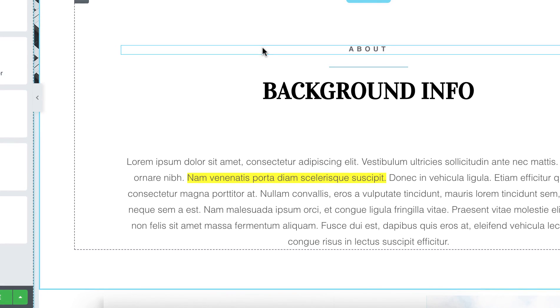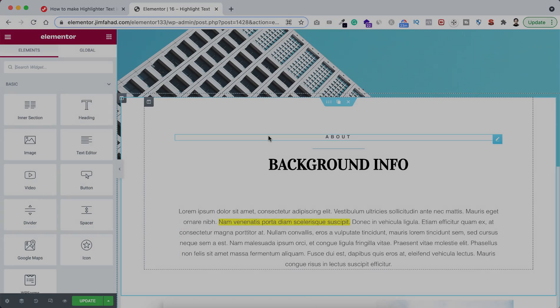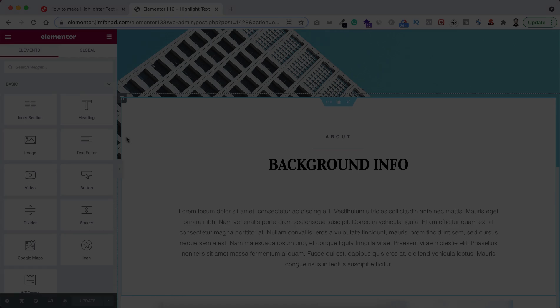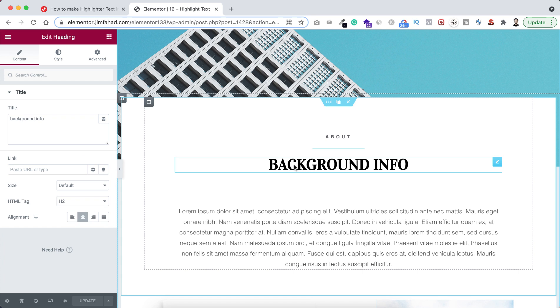So let's now have a look how we can do it using Elementor page builder very easily. First, if you want to highlight any heading or a portion of the heading, here we have a heading. Just select it. Let's say I don't want to make this whole headline highlighted, I just want to make this background text highlighted.